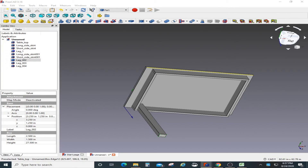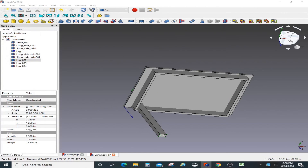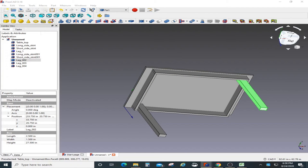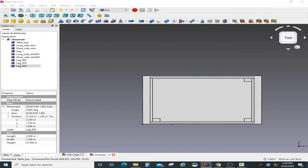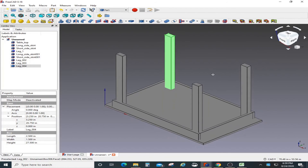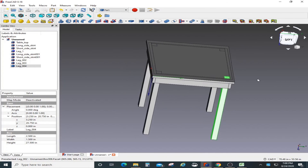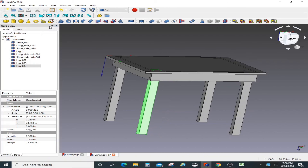All three legs are created now and I need to position them. The leg on the opposite side — I'll go to that one, position it in the right location, then go to the last leg and position it as well. The table is done now. You can move, rotate, and look at it — the table is pretty much complete.